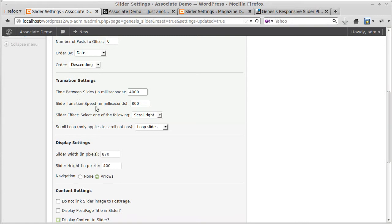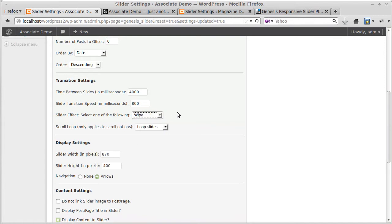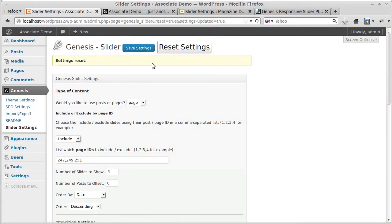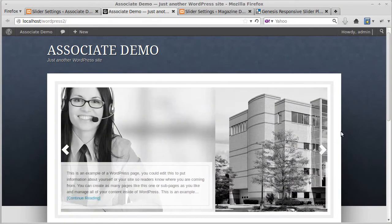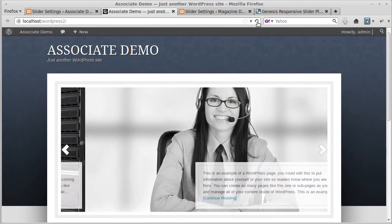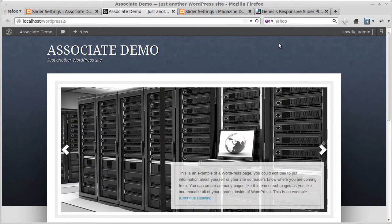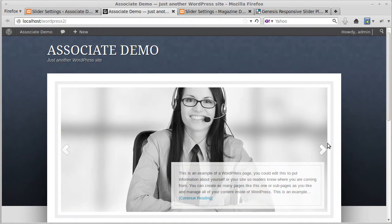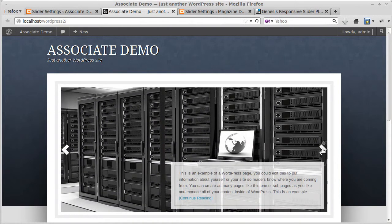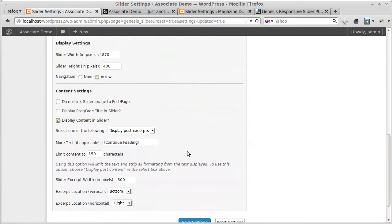Time between slides, slider effects. There's two plugins: the Genesis Slider and the Genesis Responsive Slider. The Genesis Slider has more different types of effects. That's sliding sideways. Now this is a different type of effect called wipe, so it changes in a different way. The Genesis Slider has more of those effects than the Genesis Responsive Slider.